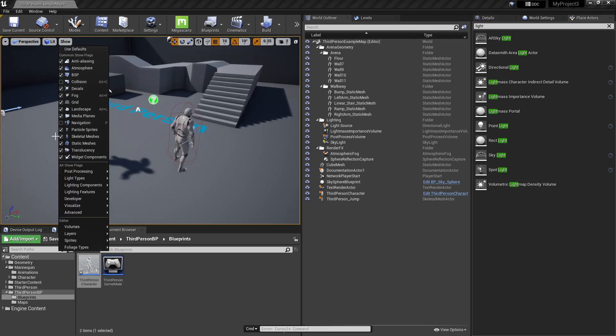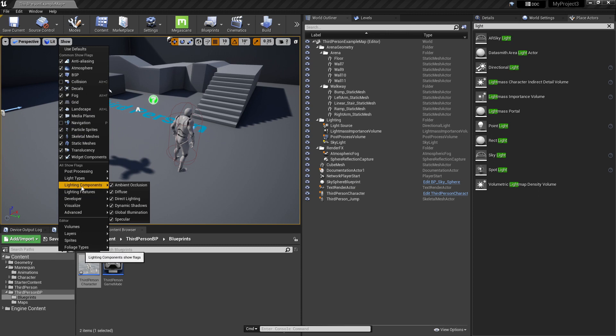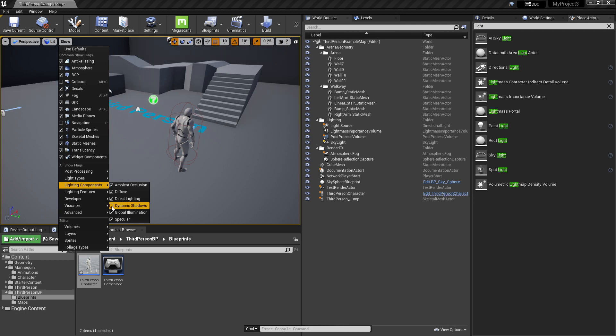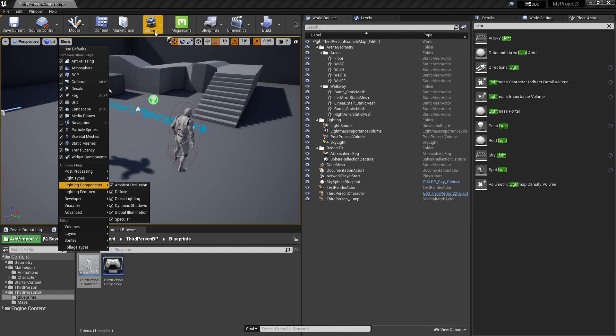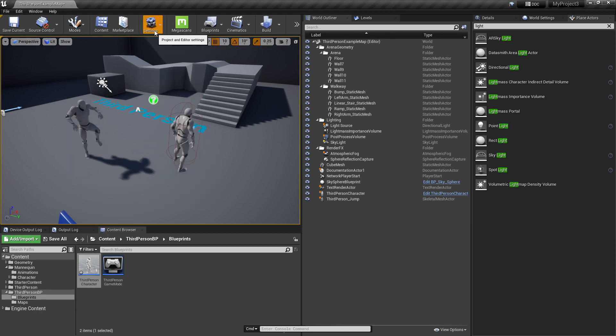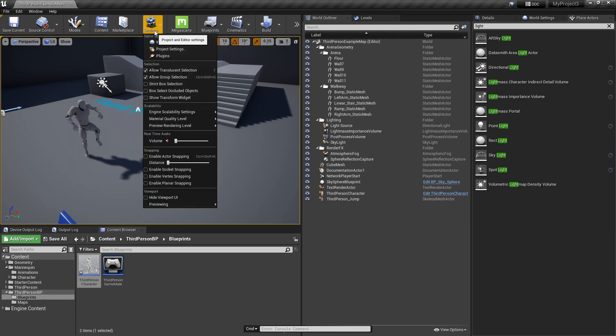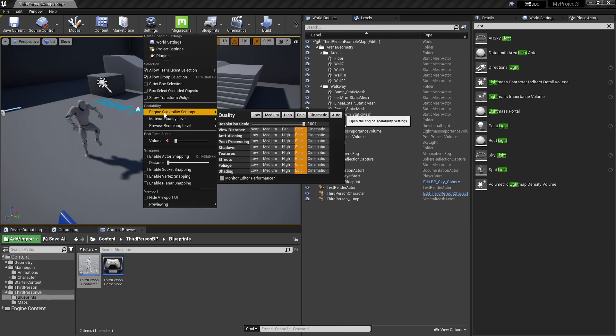Check for lighting components dynamic shadow. Make sure this is checked. I will uncheck this to show you what happens. See that? I will check this again. Also we can check for engine scalability settings. Make sure the shadows is at least high.